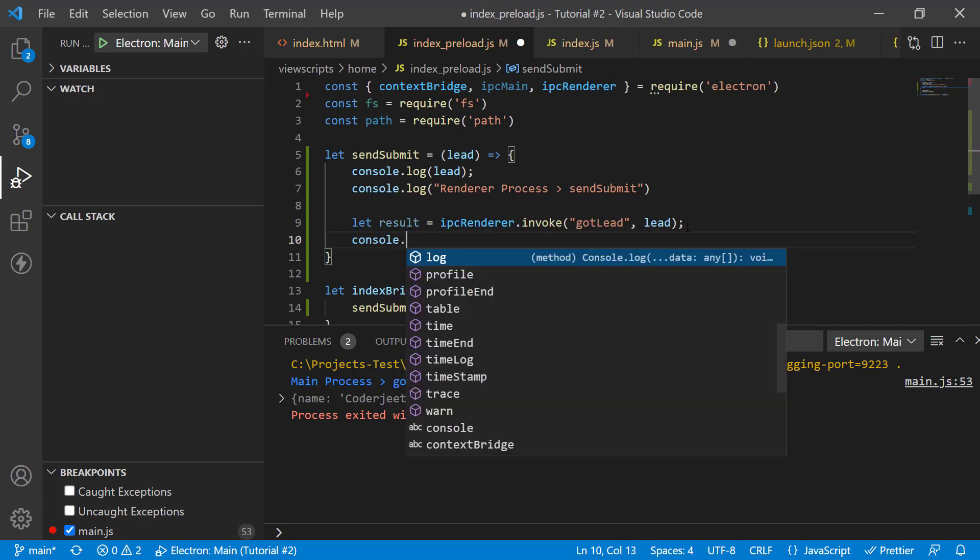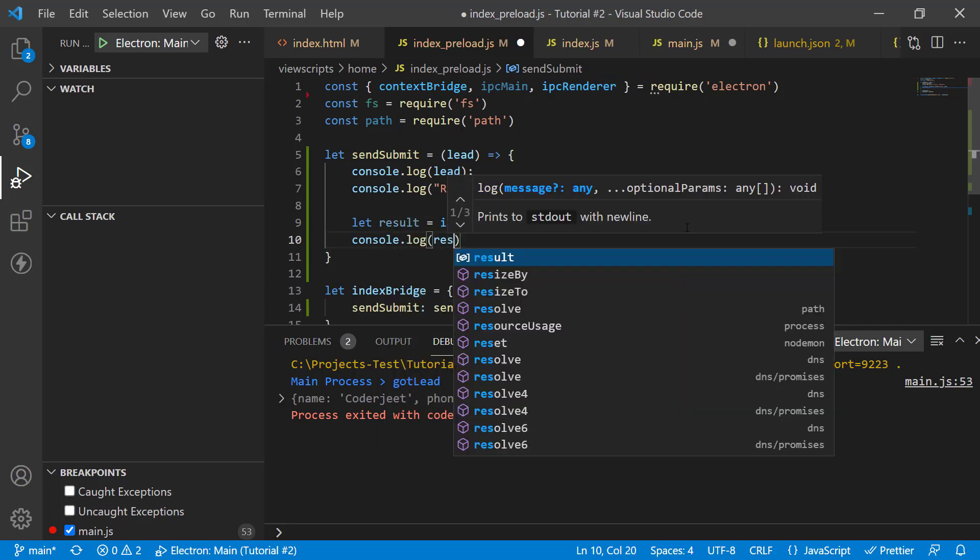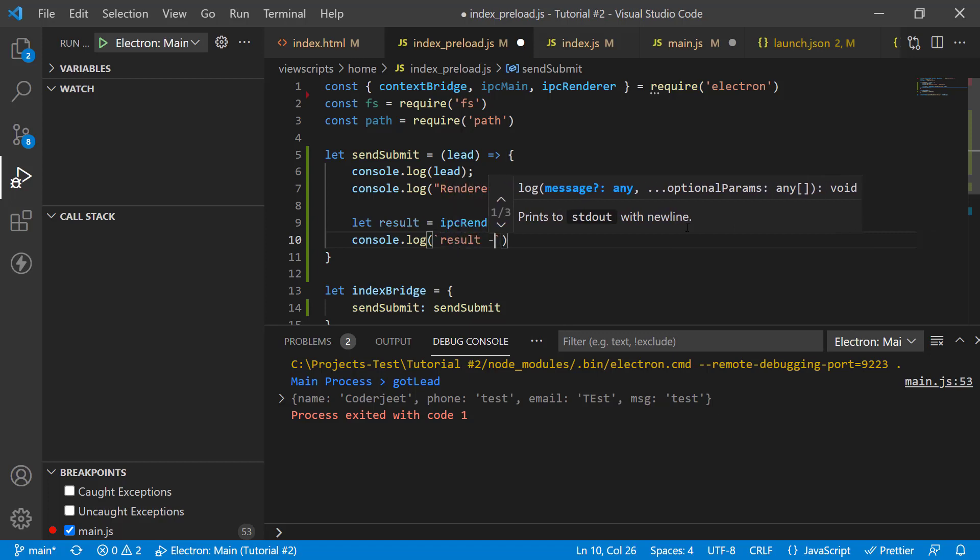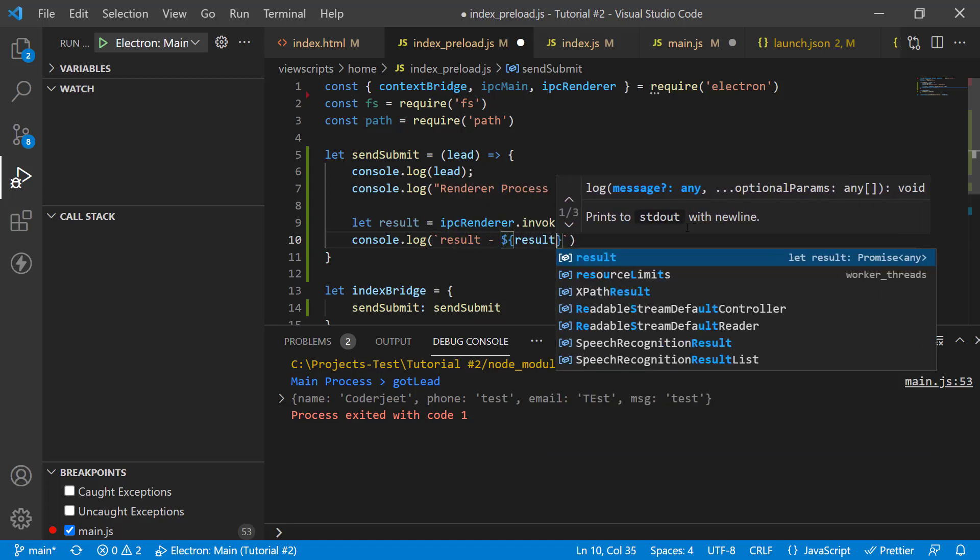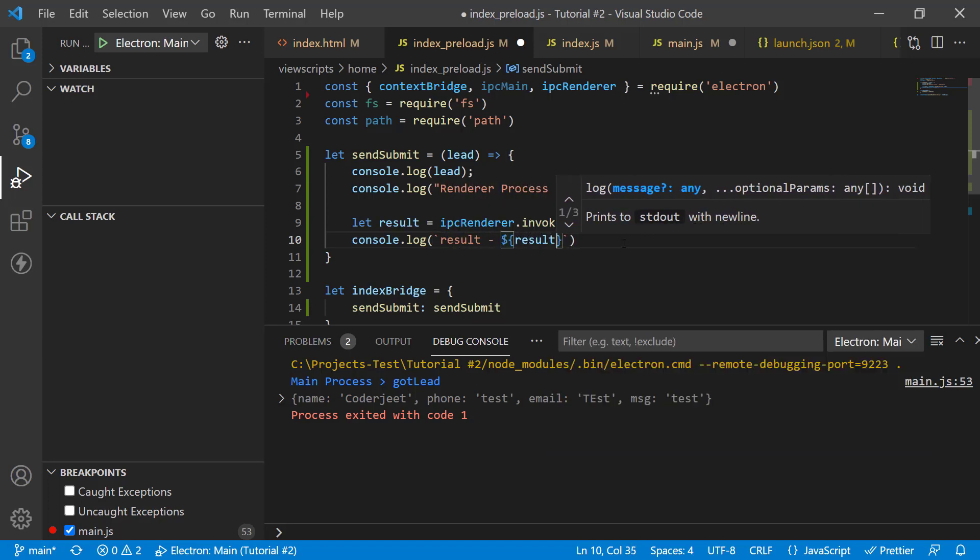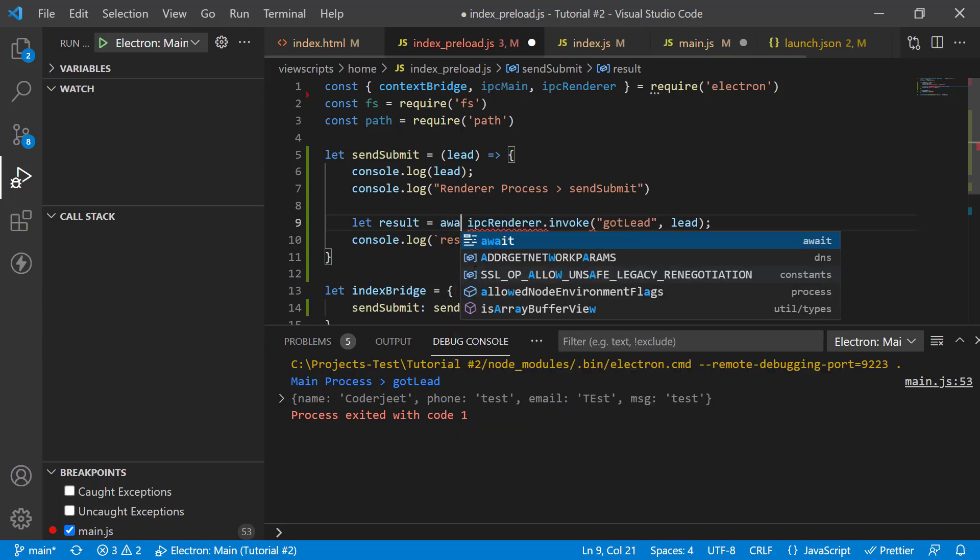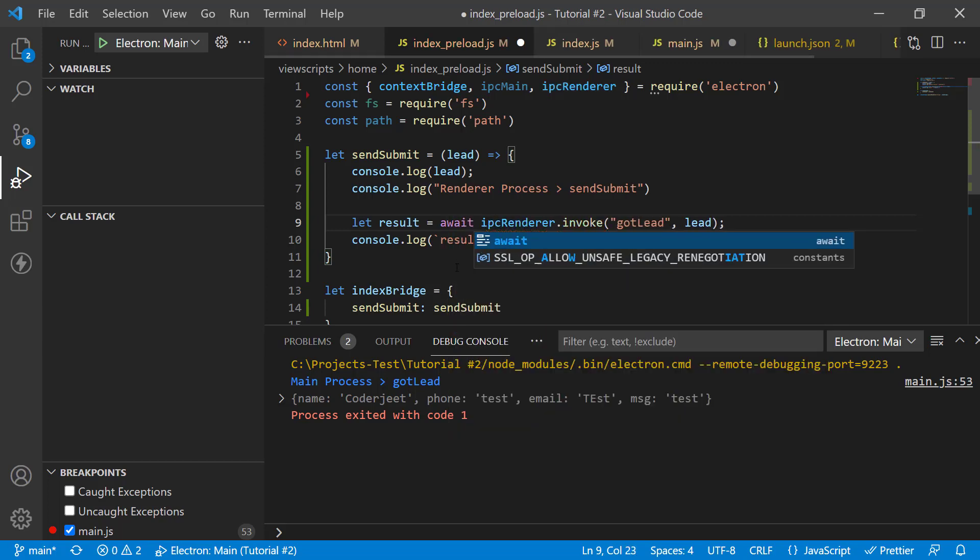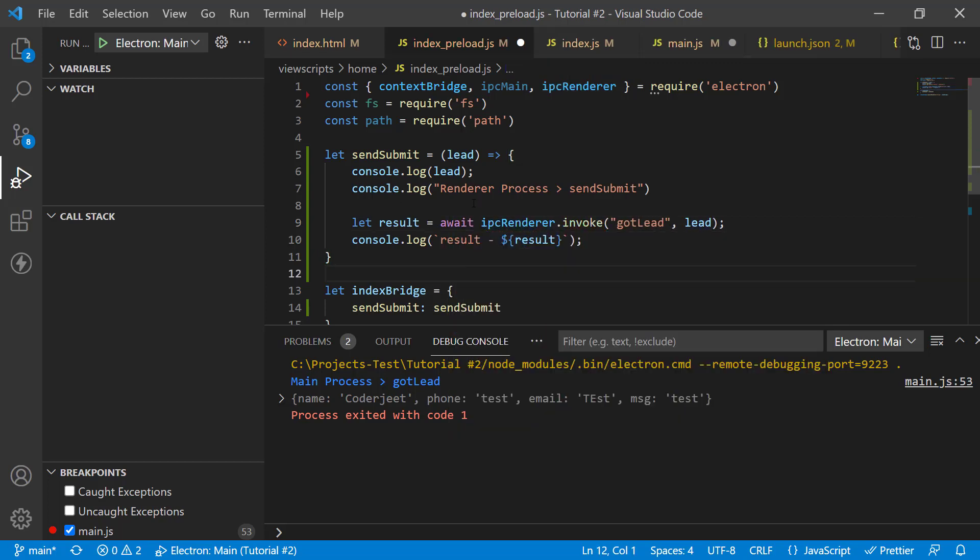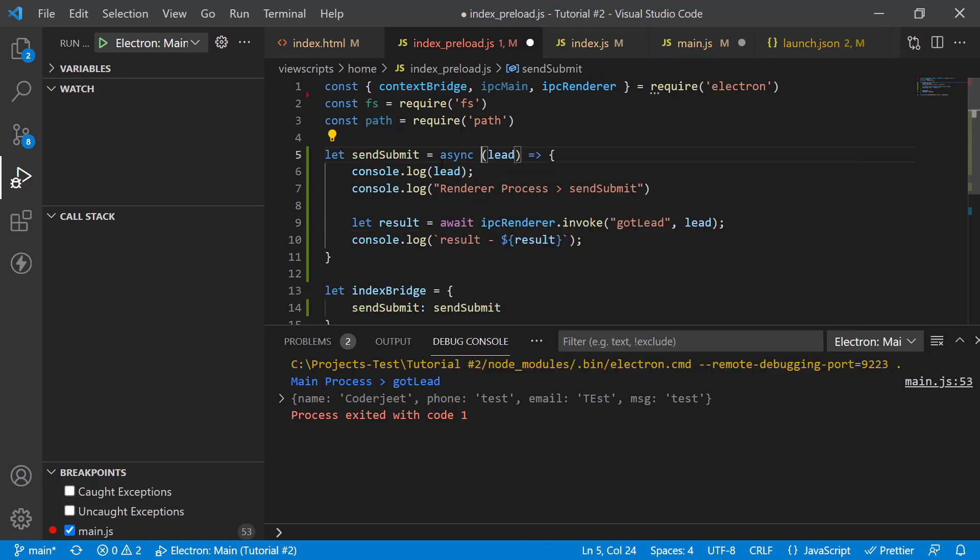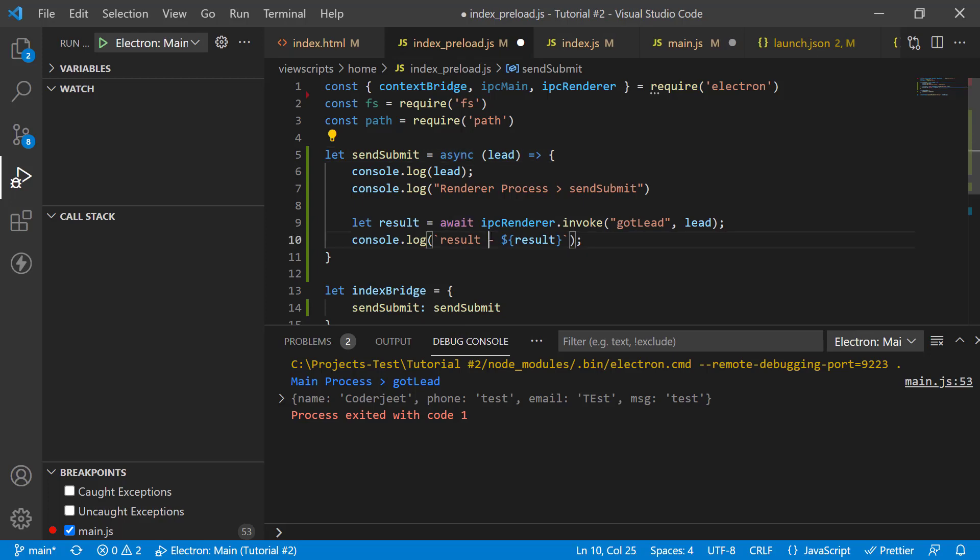I'm going to rename send to invoke and then I'm going to capture the value in a variable called result. And I'm just going to console.log the result out for us to see. And here we go. So, the code in IPC renderer is done with just one more small change. The invoke is actually a promise. So, you will need to await it. And because you're using await, you will need to mark this as an async method. So, now the changes are done.